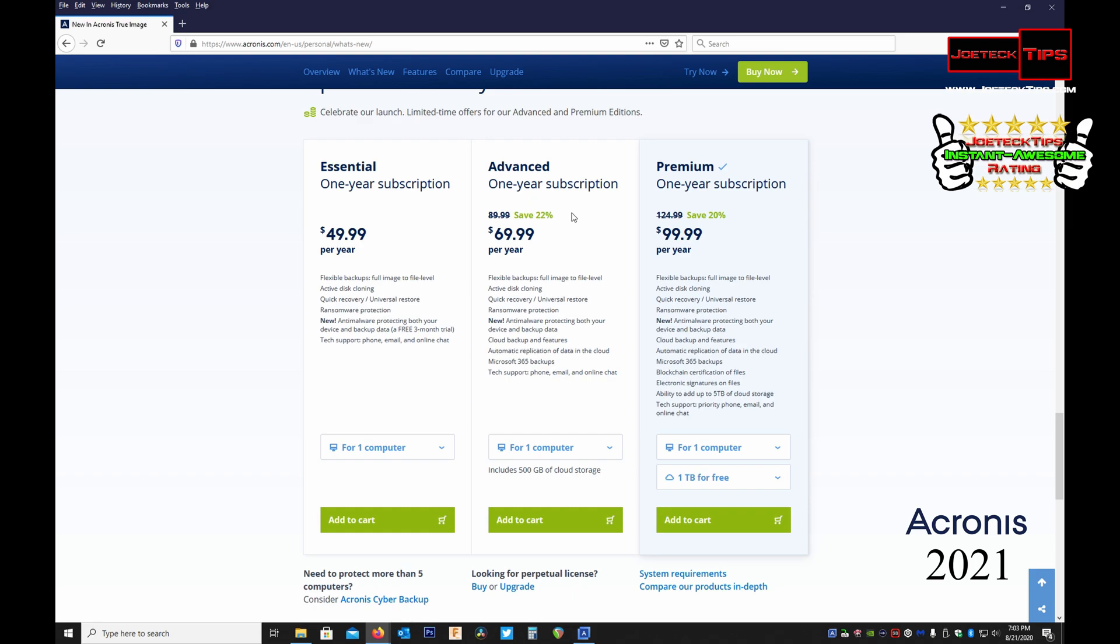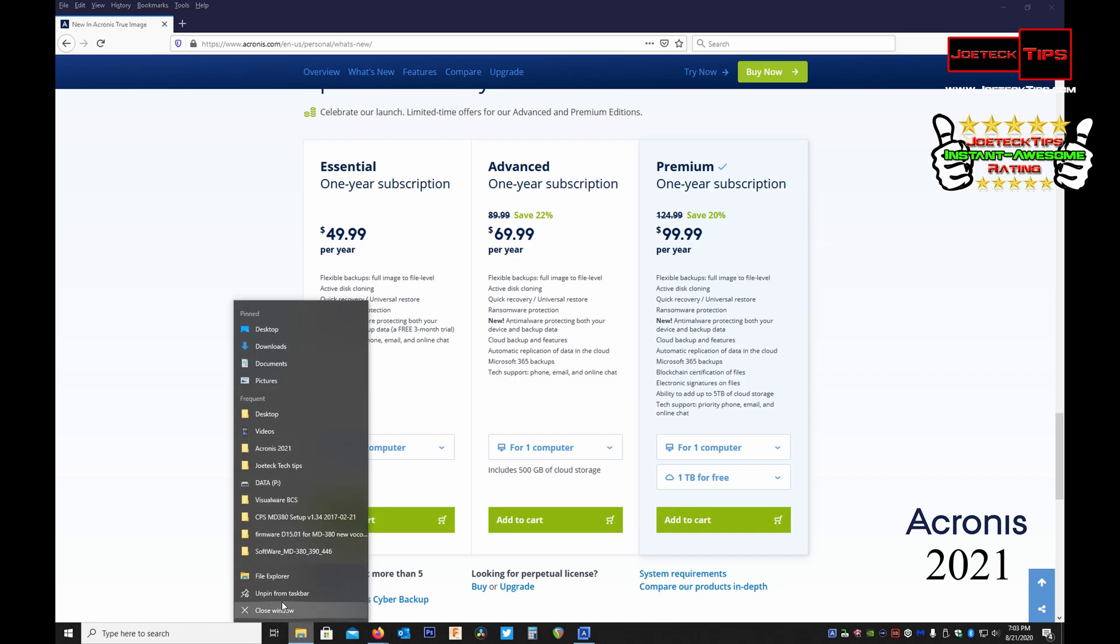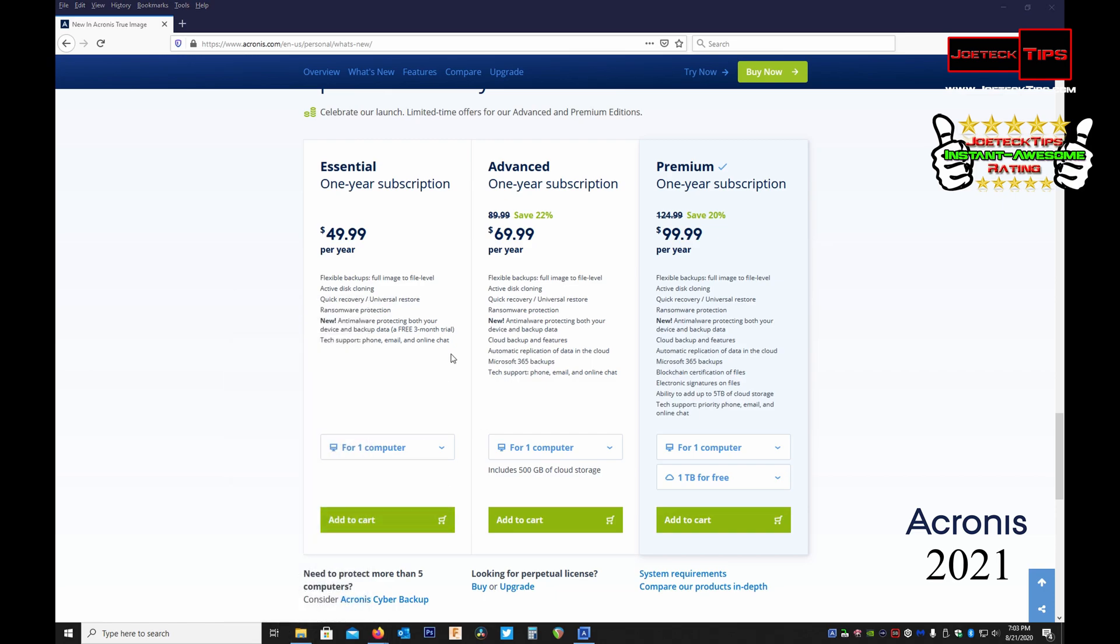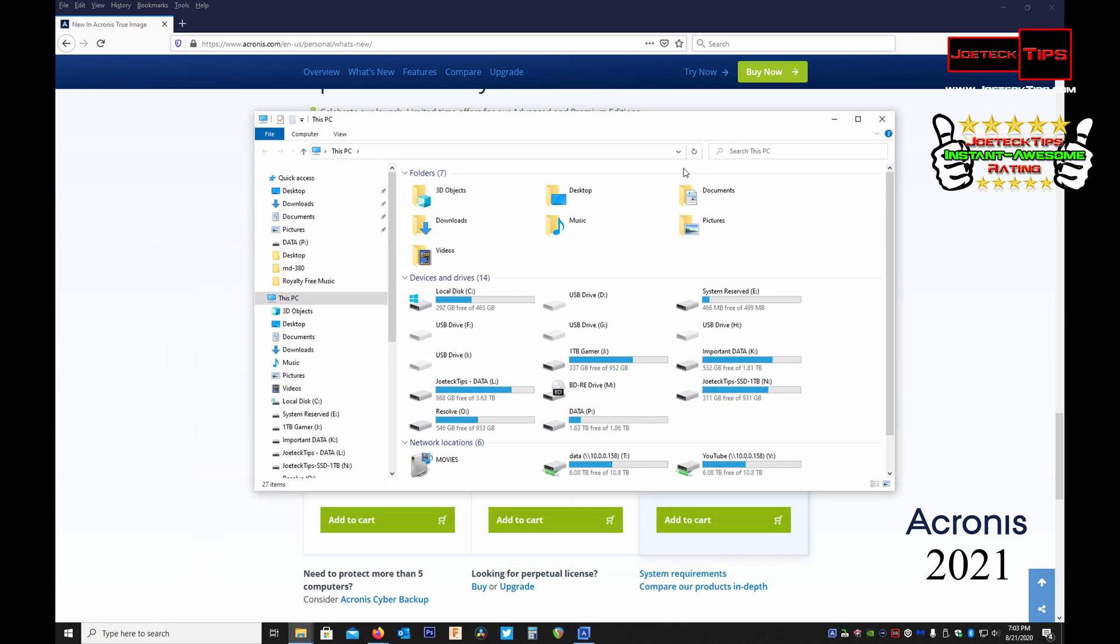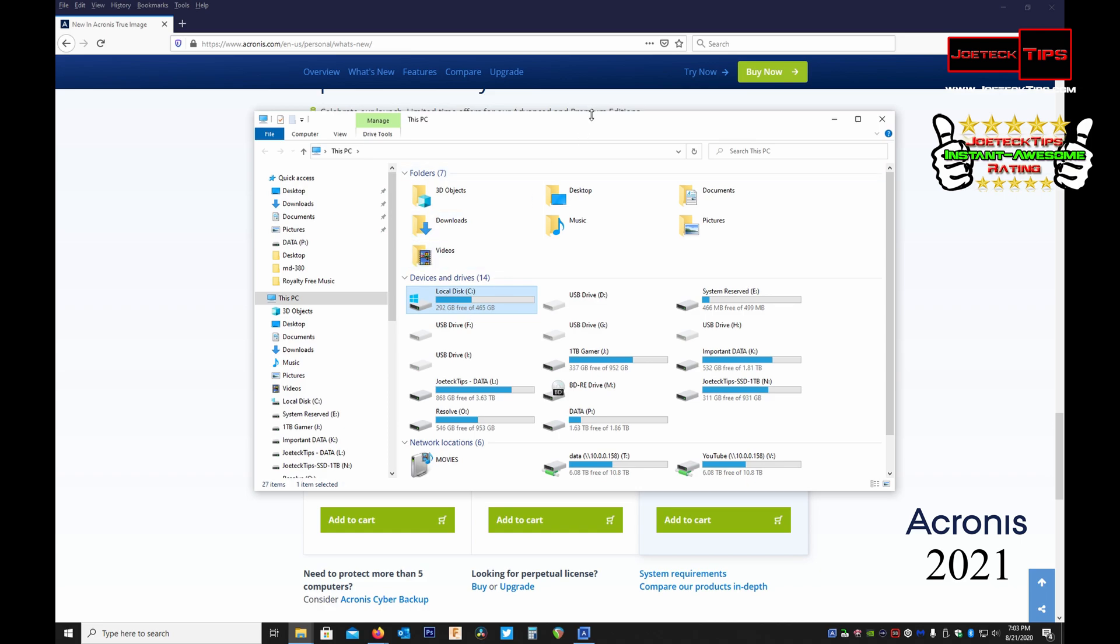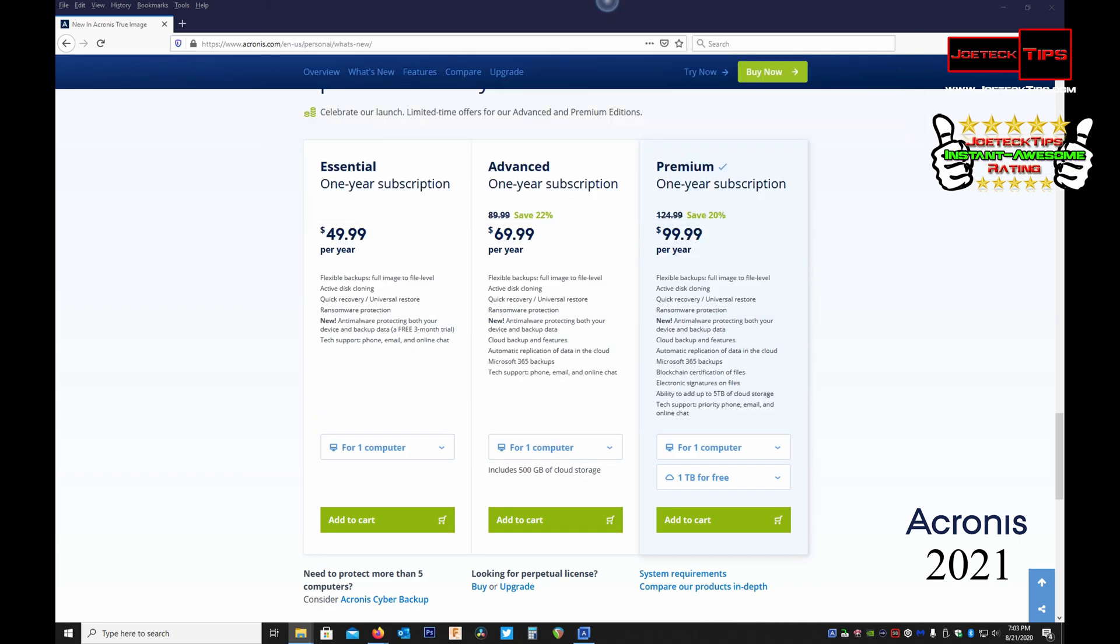Now the reason why I'm saying Advanced and Premium is because you should get cloud storage. Most people such as myself - I'm going to show you. This is my boot drive. It's only 500 gig, it's a solid state M.2 NVMe drive. It's only just about 50% full.